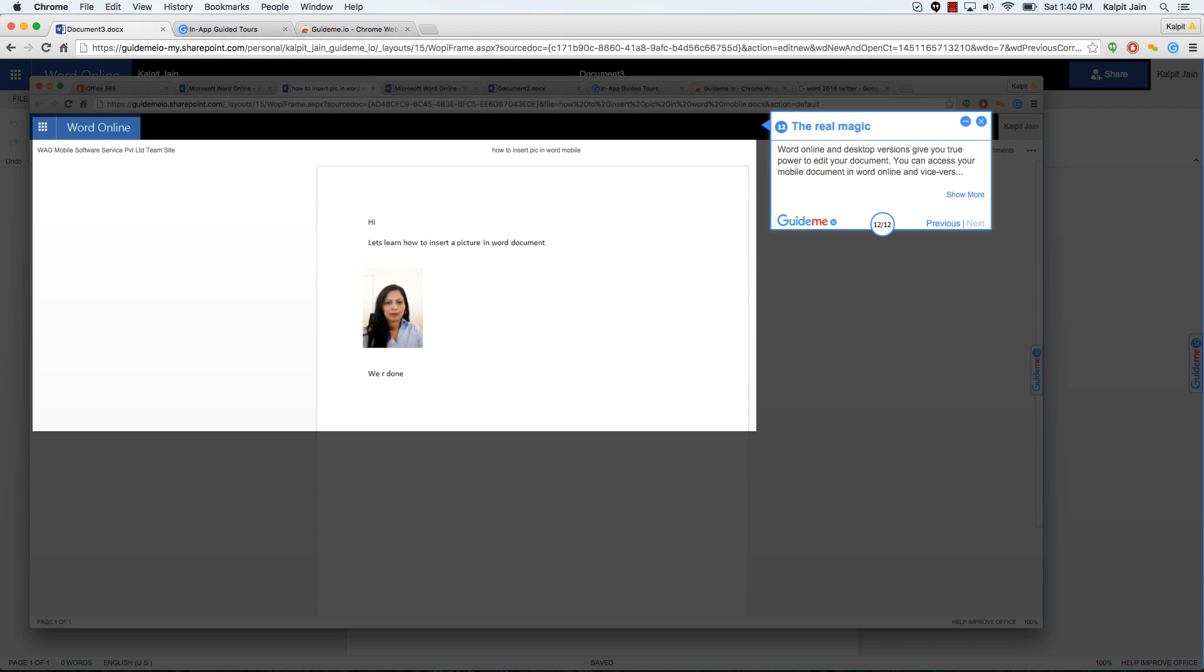So as you can see, I can play this tour with sound on my PC or on my Mac. You can also play this tour on your mobile. Just visit guideme. You can also visit blog.wagmog.com and access this video there as well.